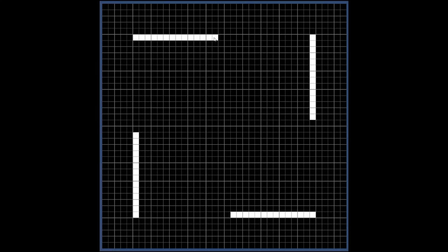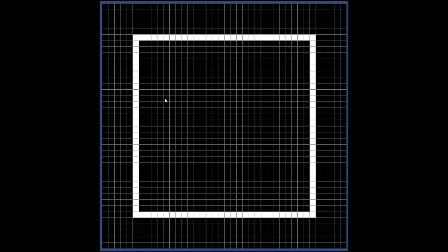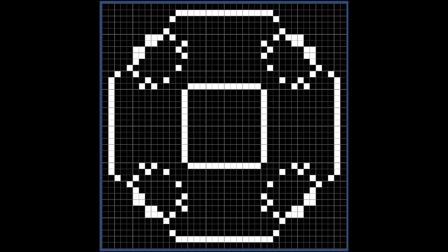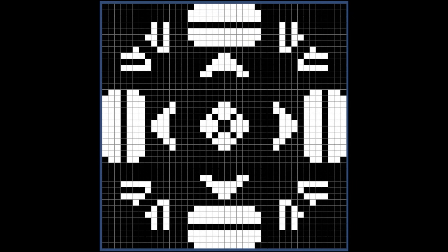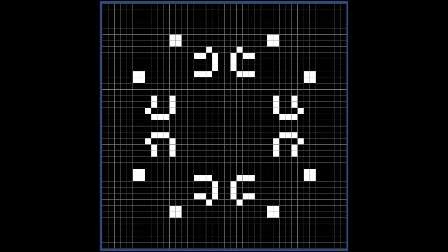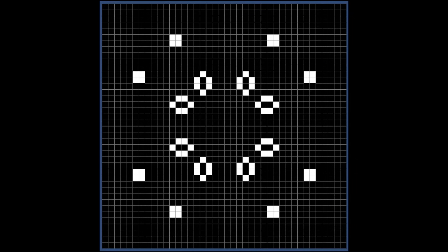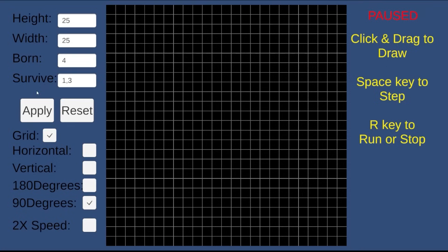You draw patterns, hit play, and suddenly the grid comes alive. Gliders glide, blinkers blink, and sometimes everything just dies out. But I didn't just stop at the original rules.